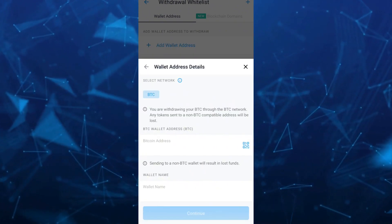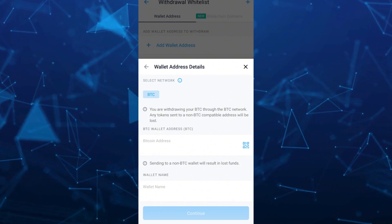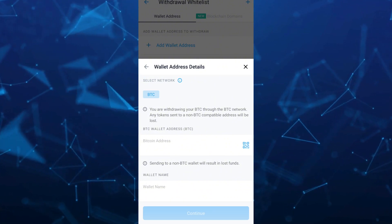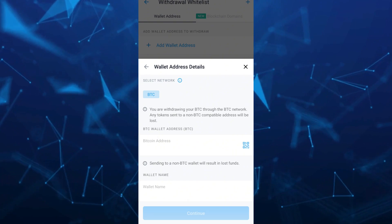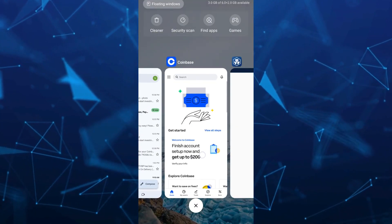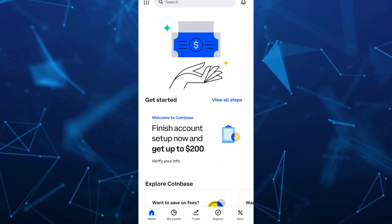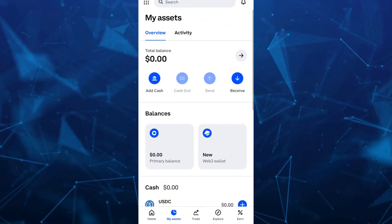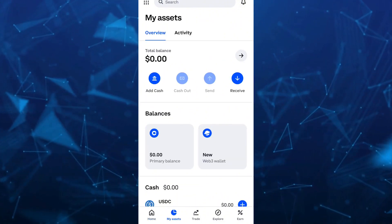What you're going to do here is select the cryptocurrency, then fill in the BTC wallet address and the wallet name. To get the wallet address, go to your Coinbase app and tap on My Assets at the bottom left.